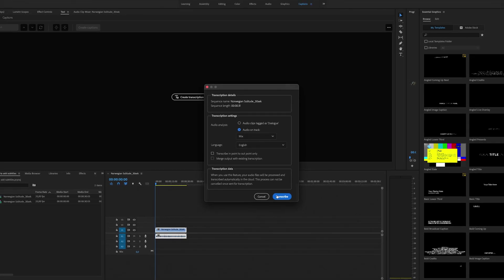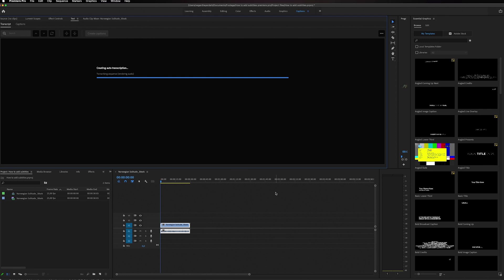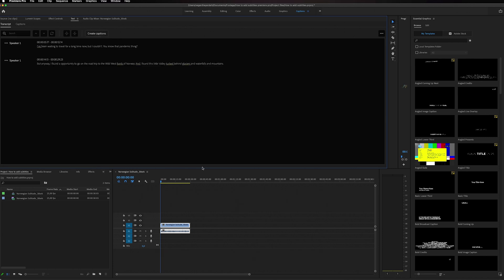Now what's going to happen is that Premiere Pro is going to upload the audio track to the server and transcribe it into text. So just wait a couple of seconds. After Premiere Pro is done analyzing your video, you'll see that we now have text populating in the screen right here.